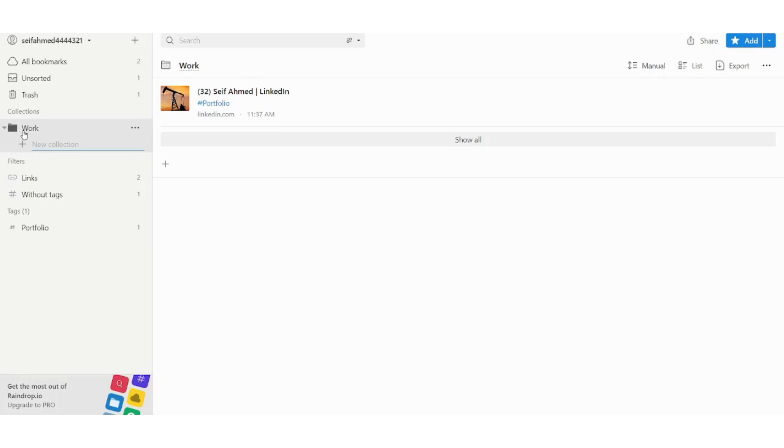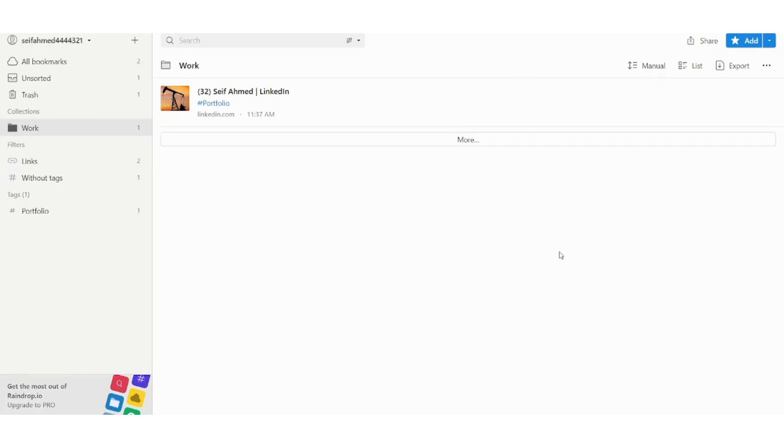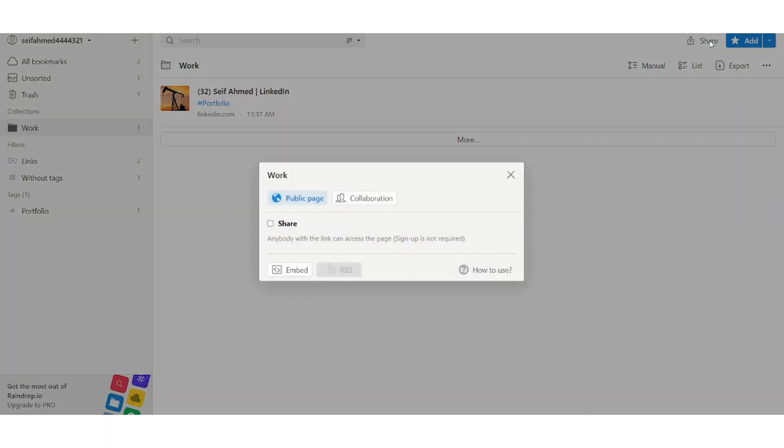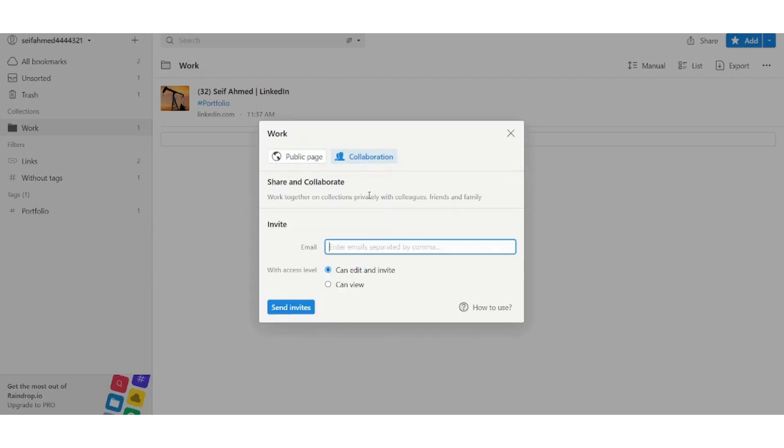Now if you want to share or export your own bookmarks, you can go here to share and you can share this public page, you can embed it in your own website, you can use collaboration with other people like inviting them by mail.